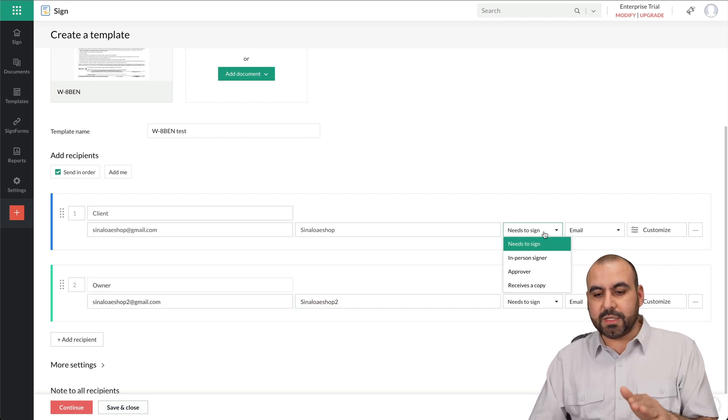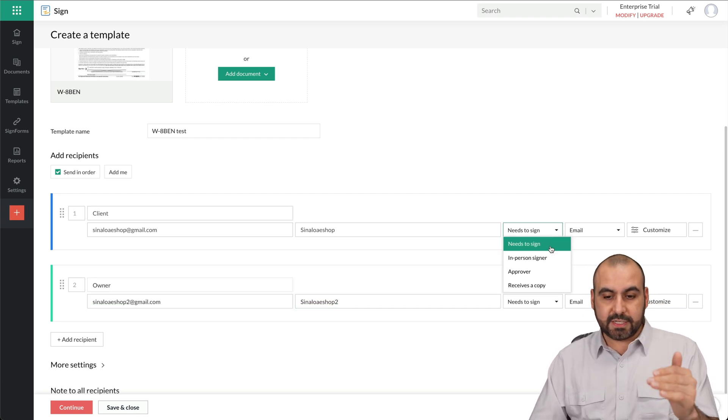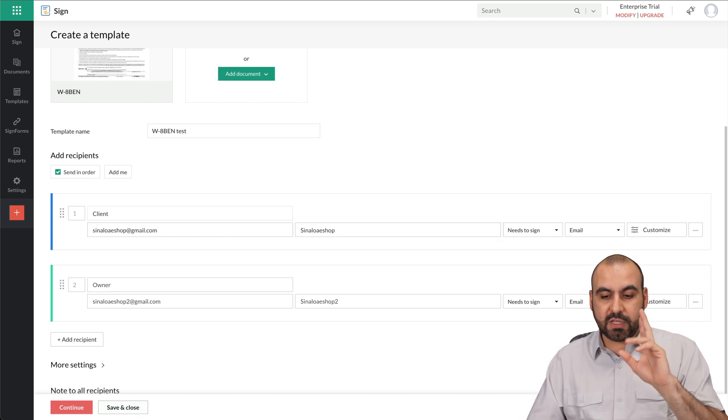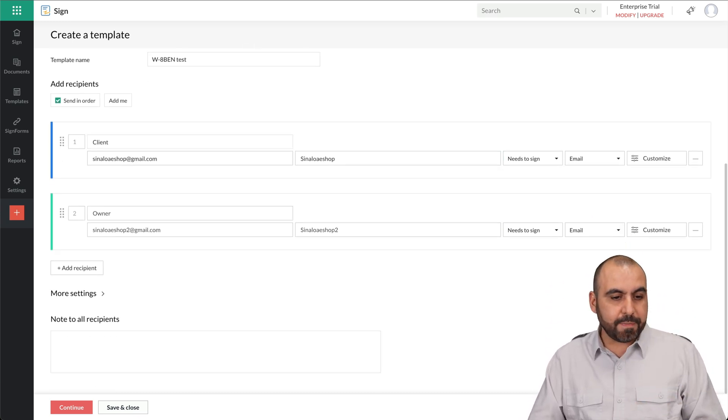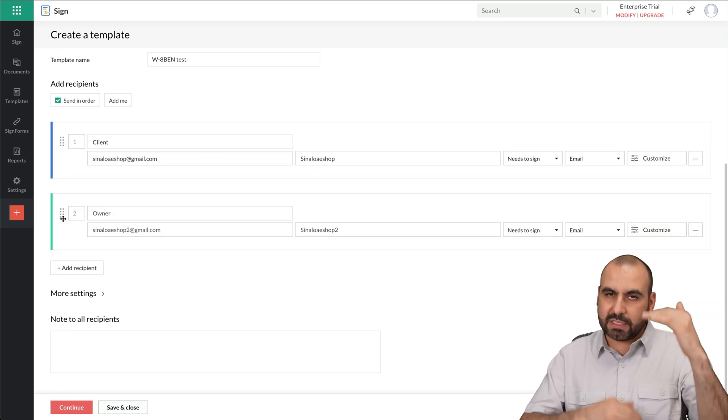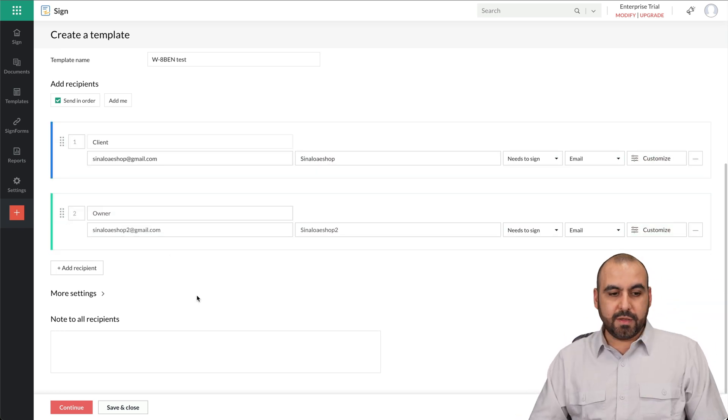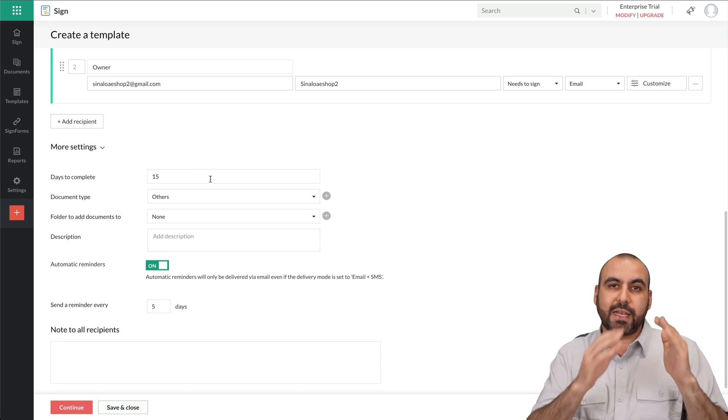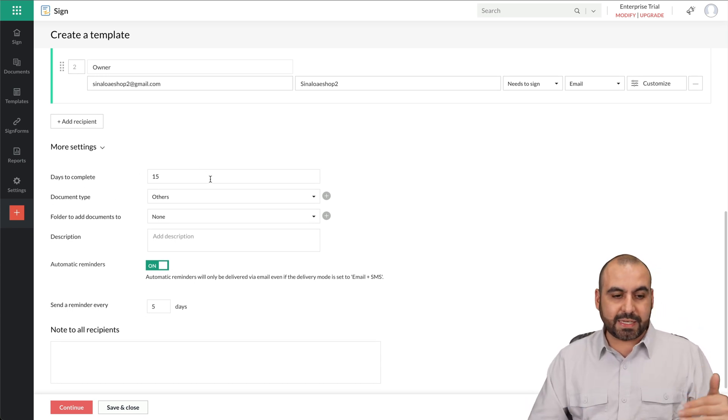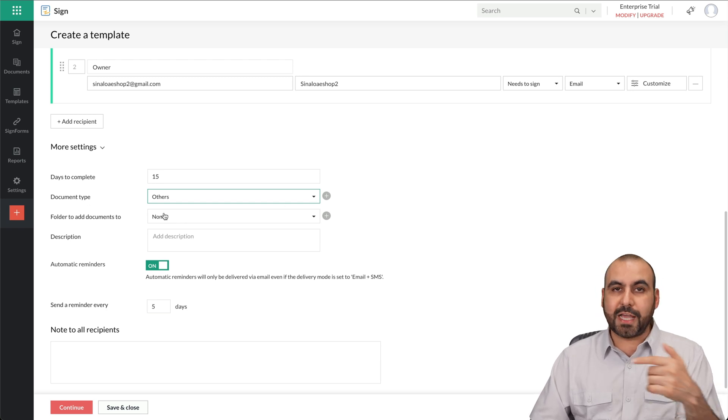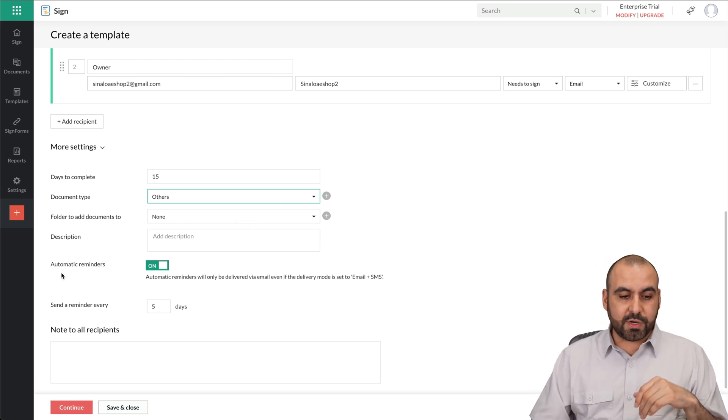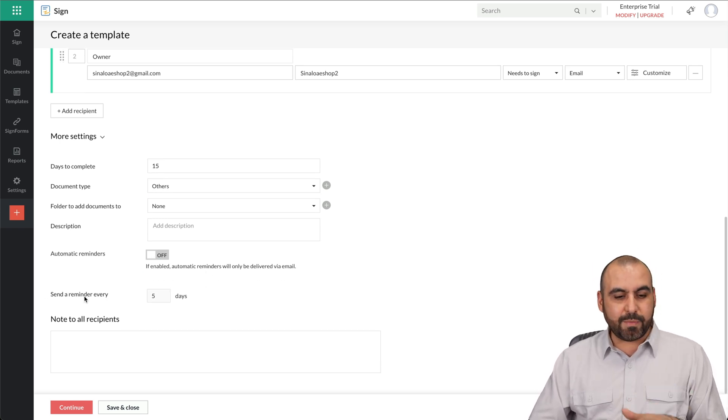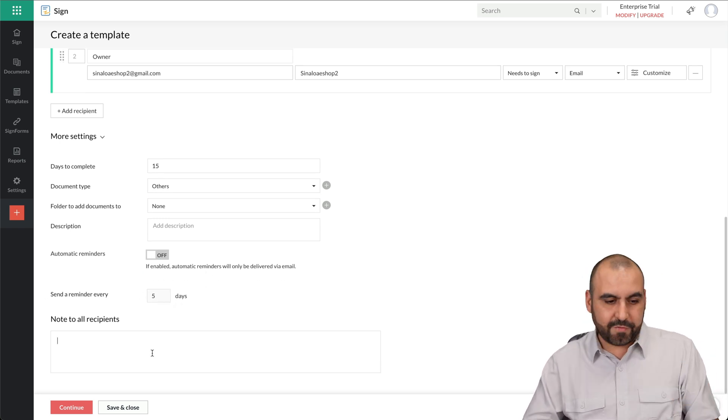These ones need to sign. It could be needs to sign, in person signer, approver, or receives a copy. I'm going to leave both as needs to sign. I can drag and drop these in case I create one later on that needs to be first instead of the other one. Next is the more settings in case you need to fill this out. Days to complete, you set a date here. So 15 days is the max limit here. Document type, I can set a category here by adding them folder to add documents so we can keep these organized and description automatic reminders. I'm going to turn this off just for testing purposes.